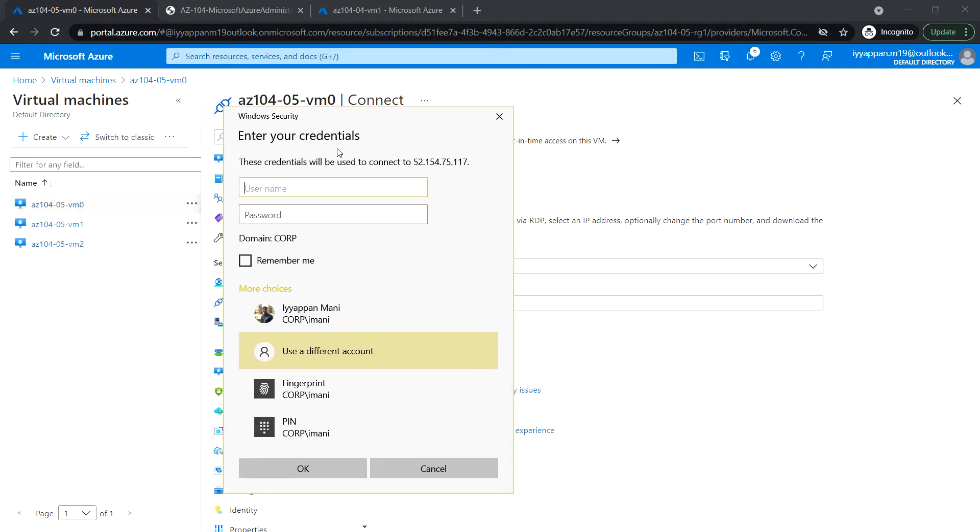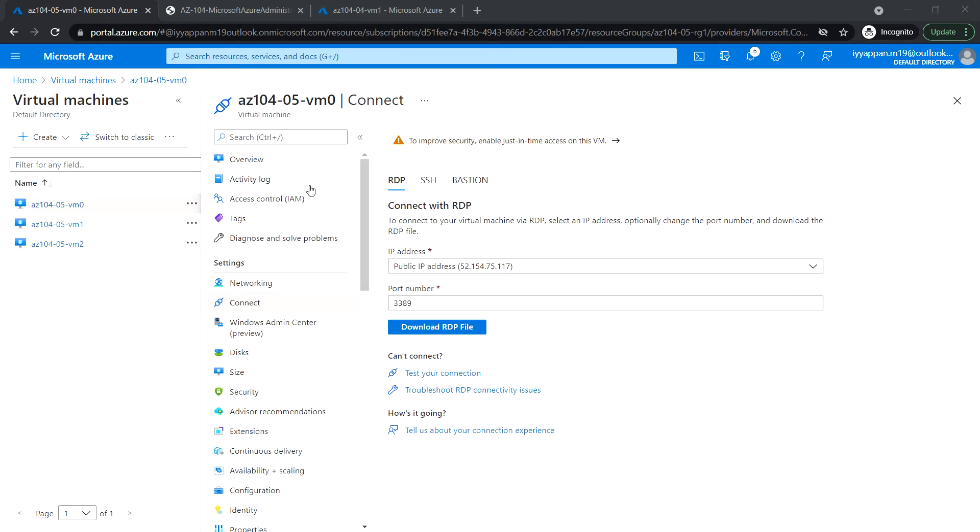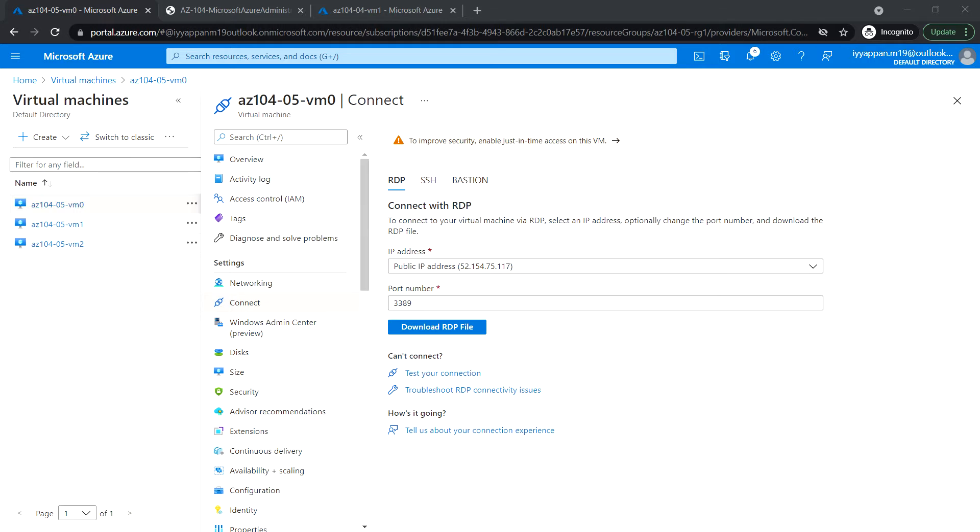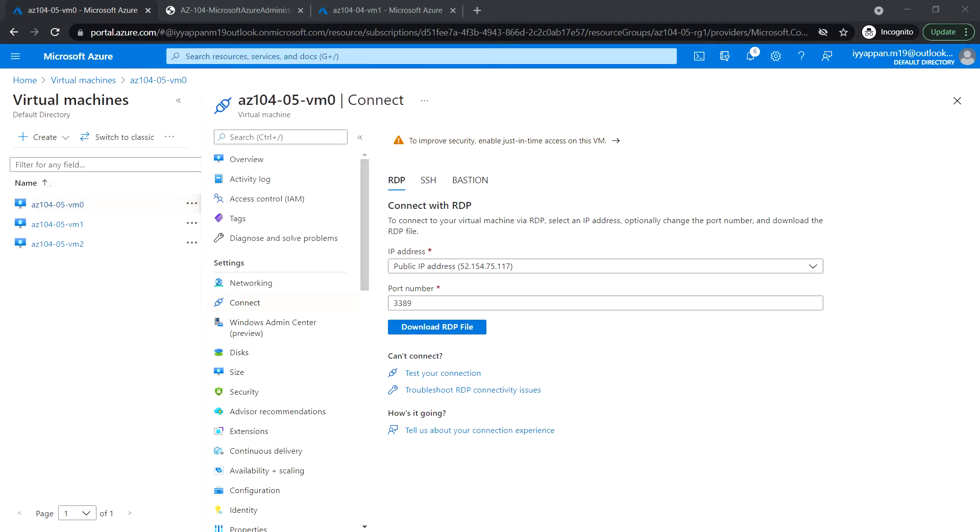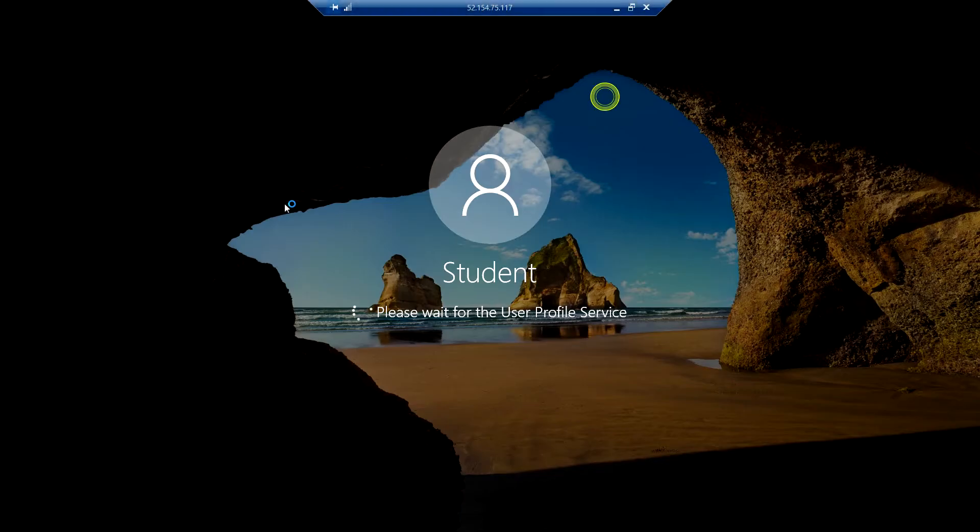Enter the password. Okay, so now I am logged into VM zero. From here I am going to test the connectivity to VM one and VM two.